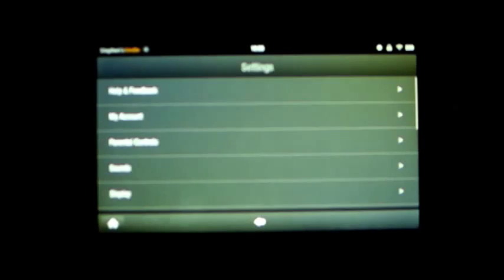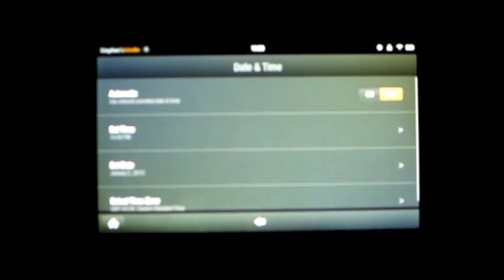So what I had to do to get this working was go into settings, push the gear, select more, and scroll down to date and time.